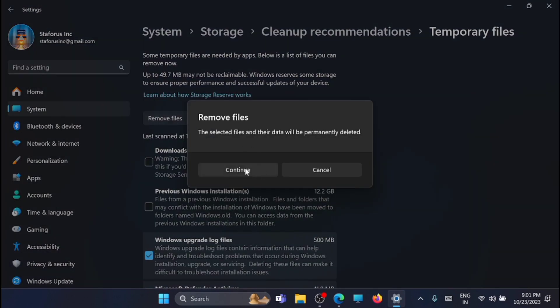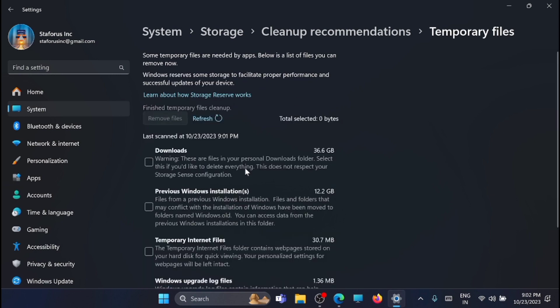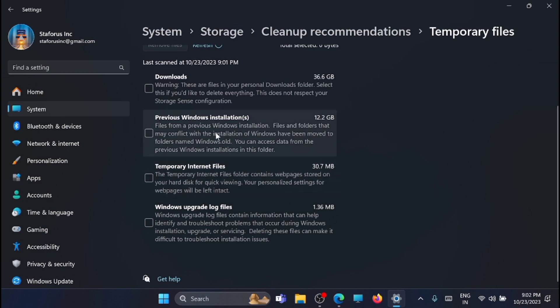Now once that is done, just click on remove files. Just click continue. Now you can see that the files are removed. If you want to remove the temporary files, you can check that. And here you can see that the previous Windows installations file will be available. If you want to save some storage, then you can select that and remove it.